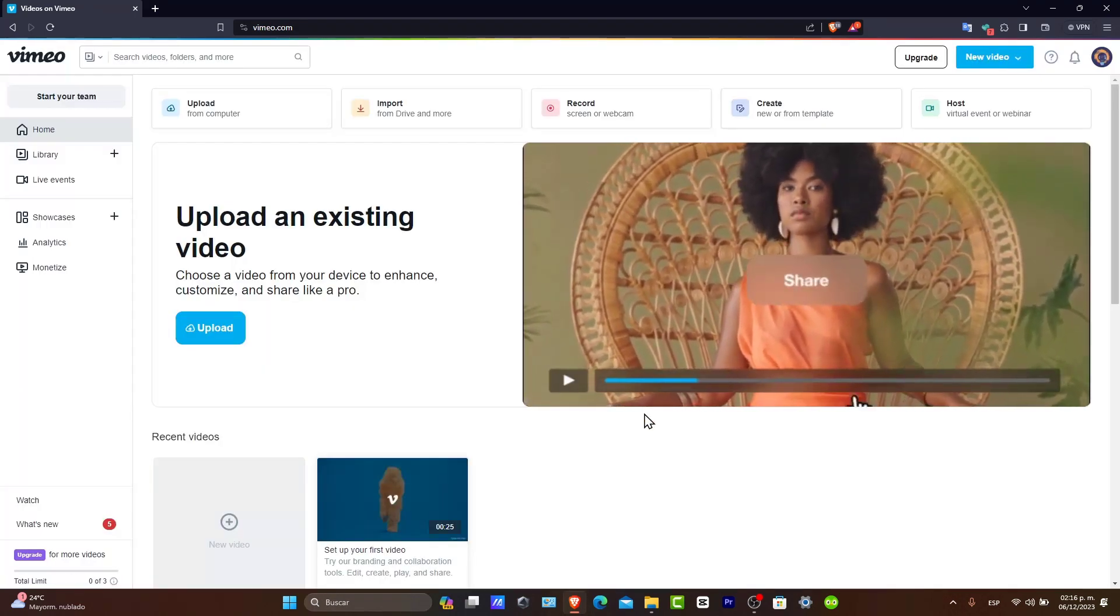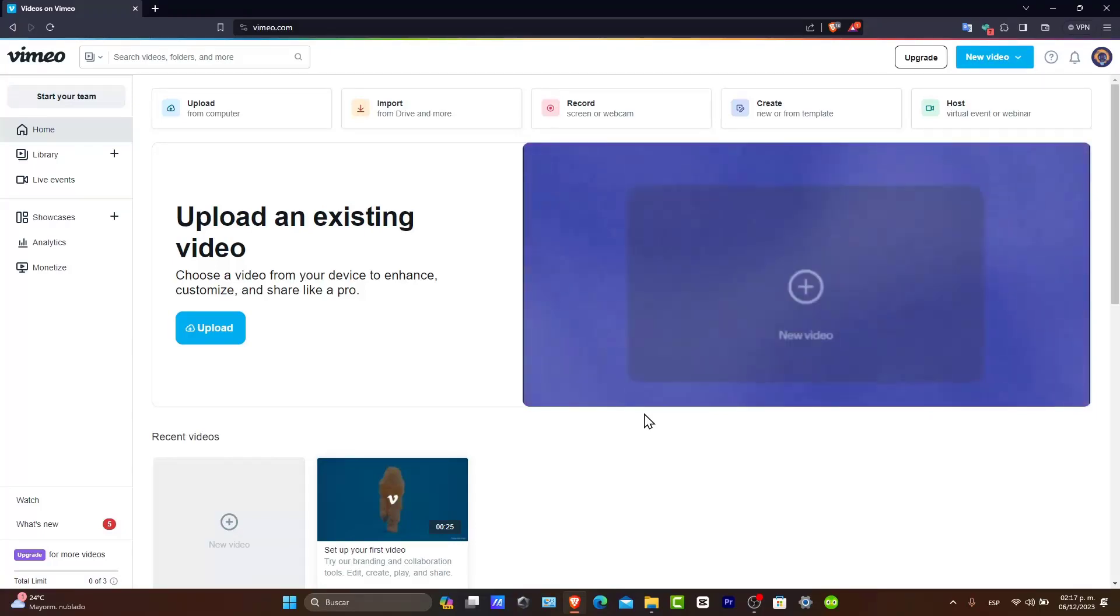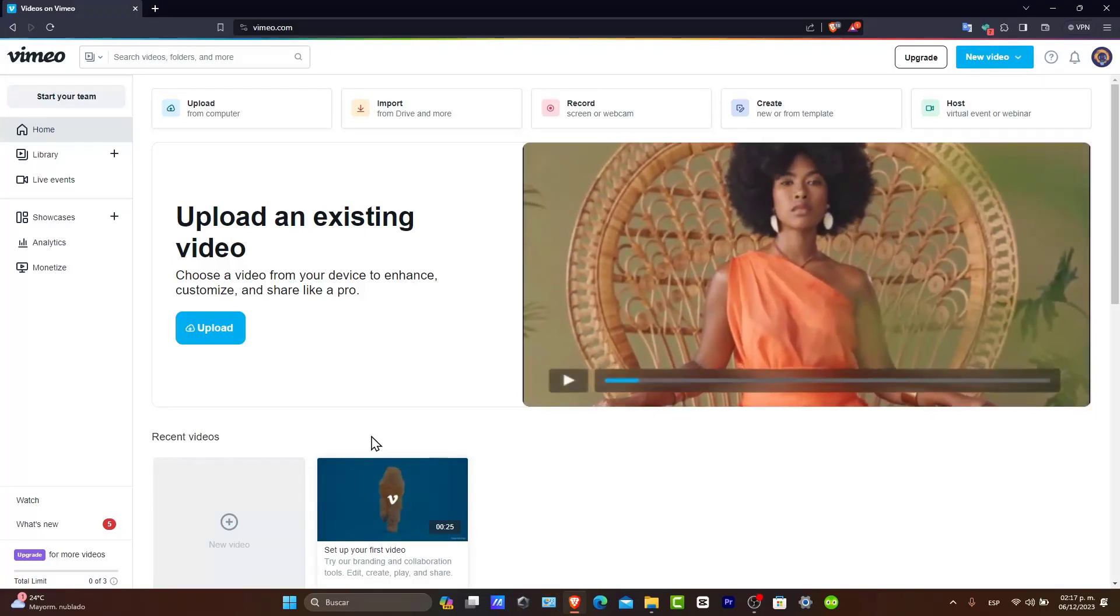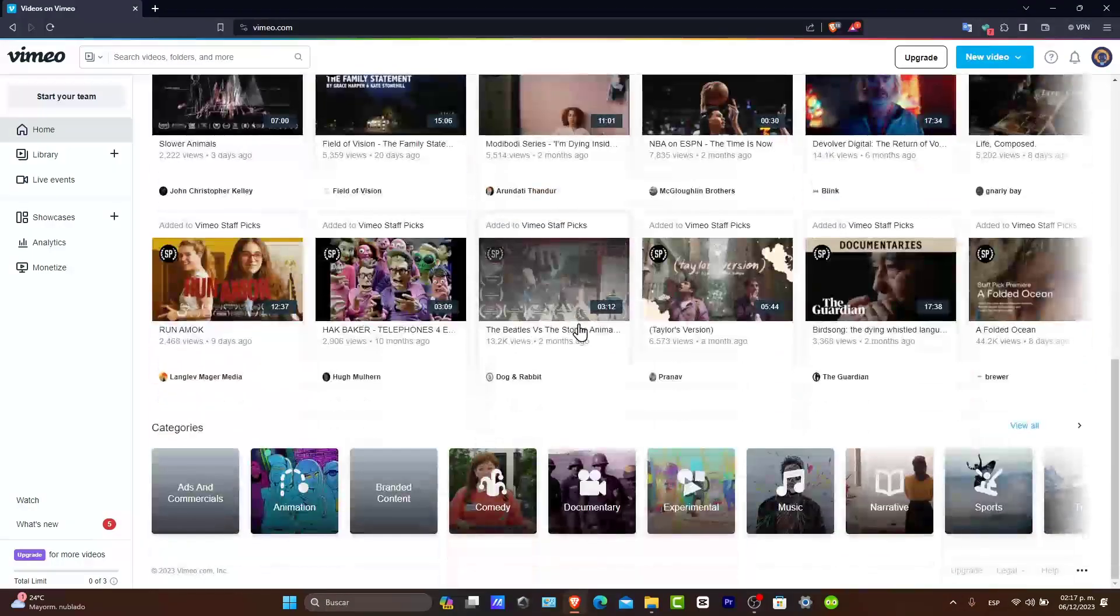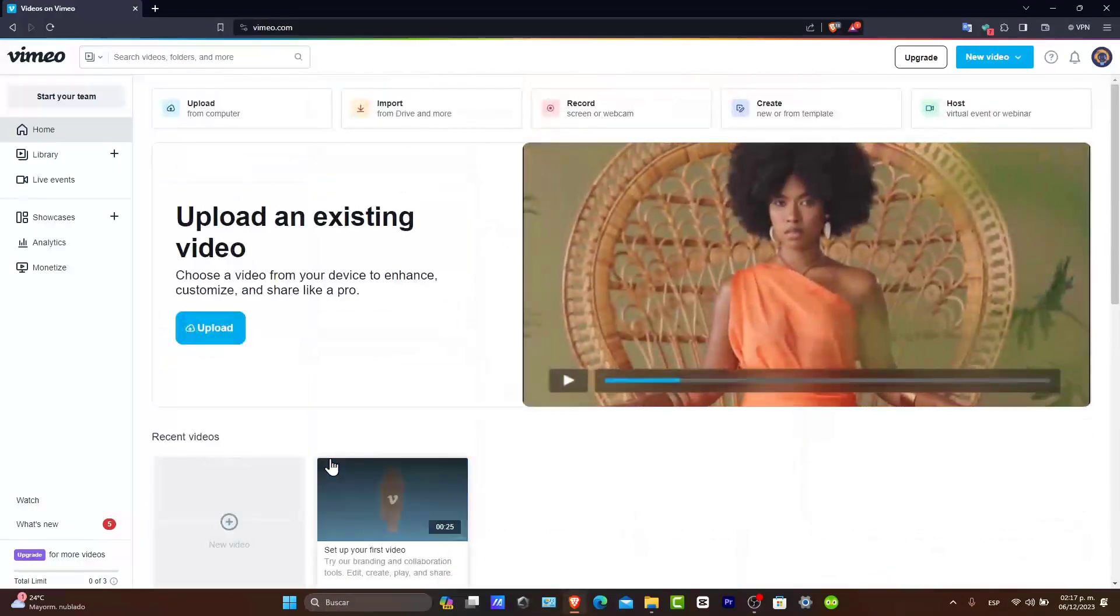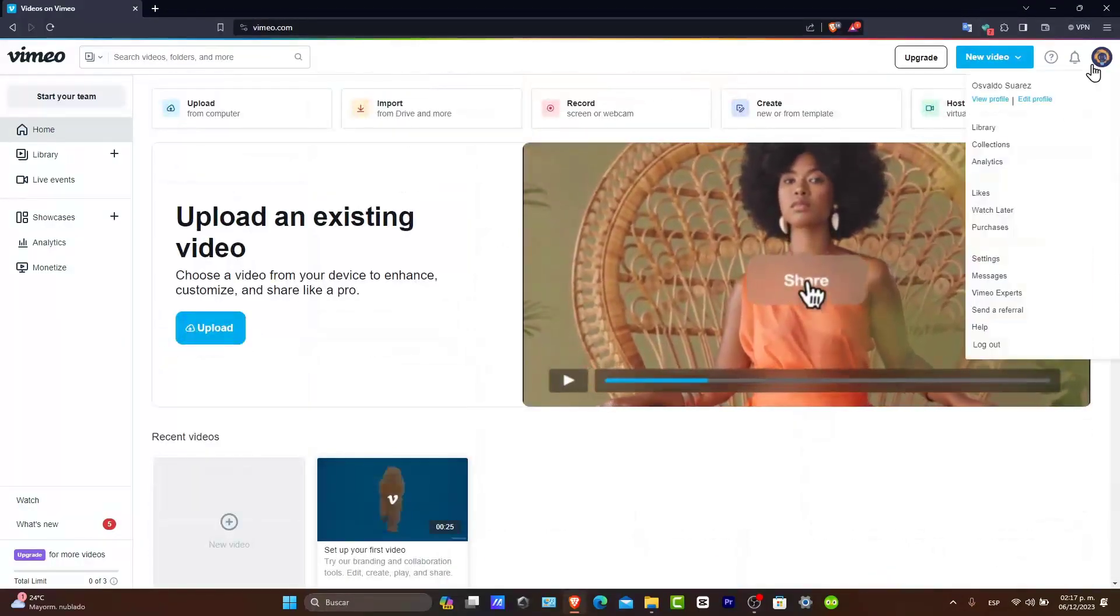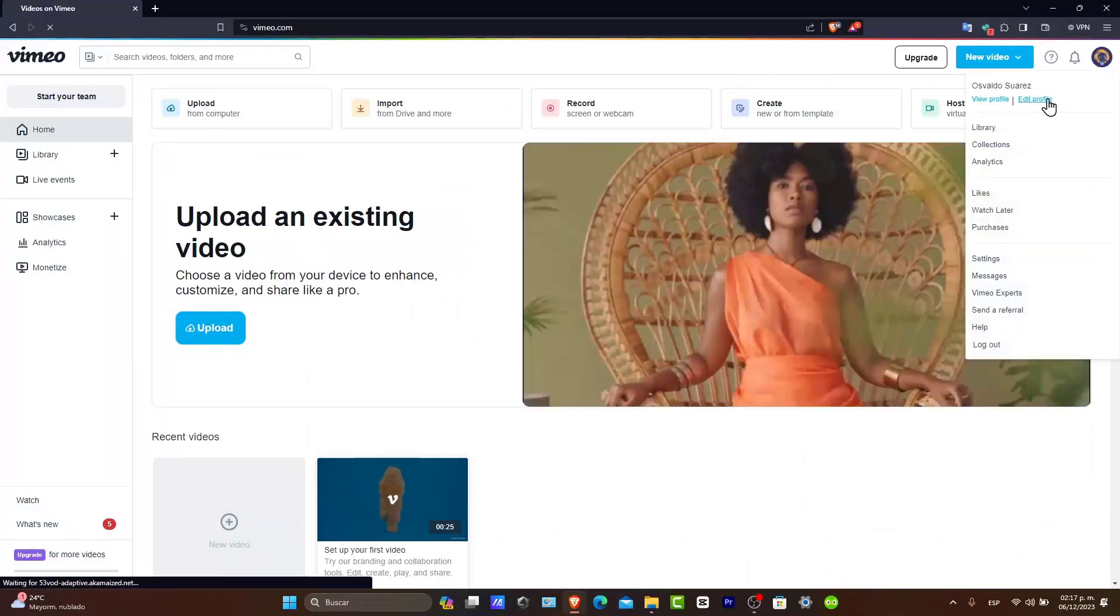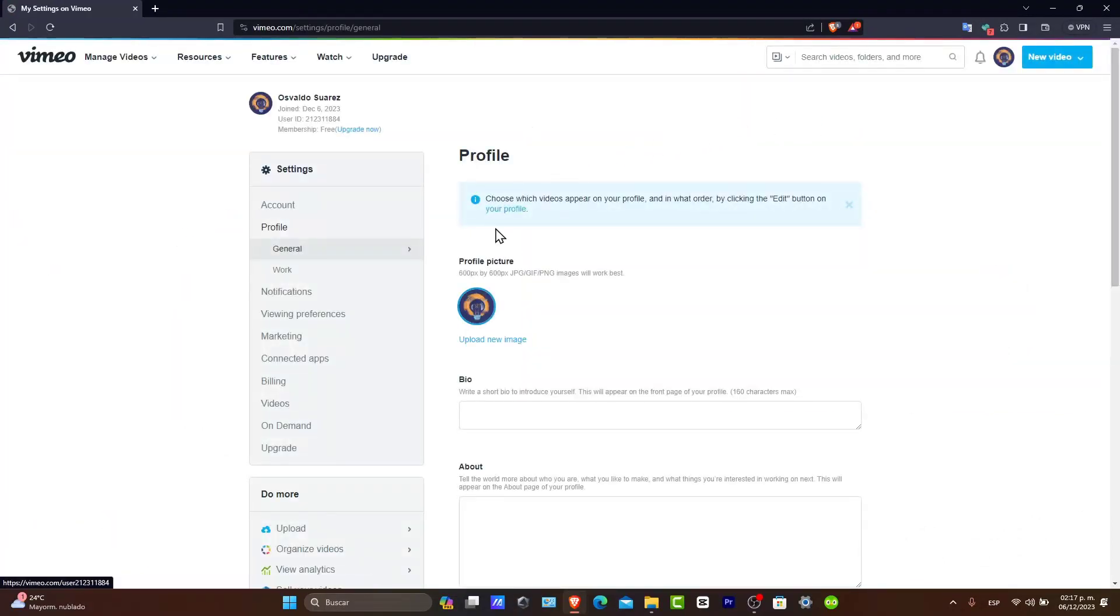Once you sign up, take some time to complete your profile. It is an important step, especially if you're a content creator. Focus into the upper side where you have the link here. Let's go to edit my profile.